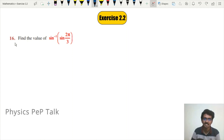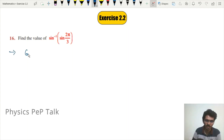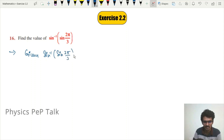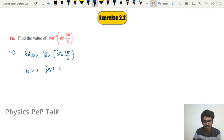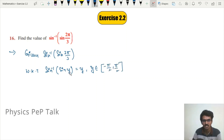We need to find the value of sin⁻¹(sin(2π/3)). We know that sin⁻¹(sin(y)) is equal to y, for y belonging to the closed interval [−π/2, π/2]. We need to use this property.